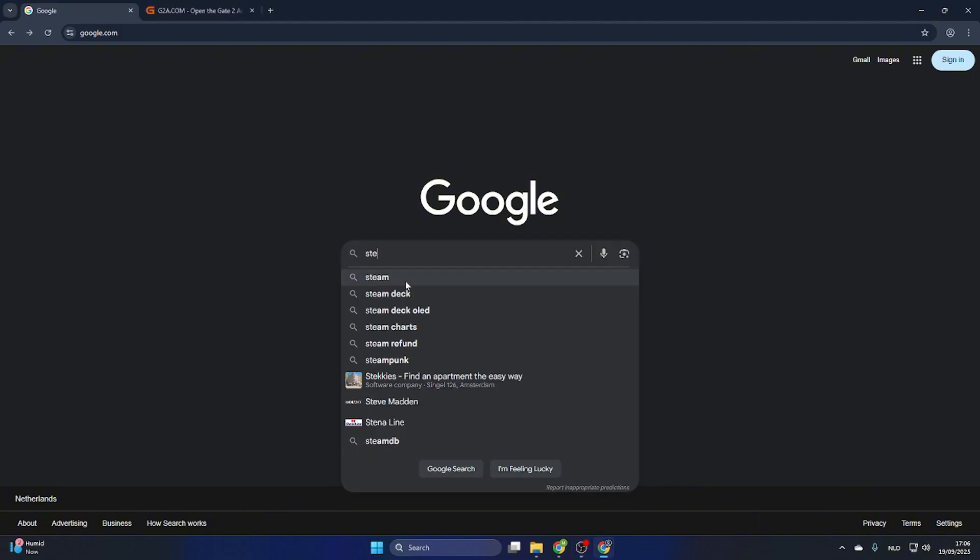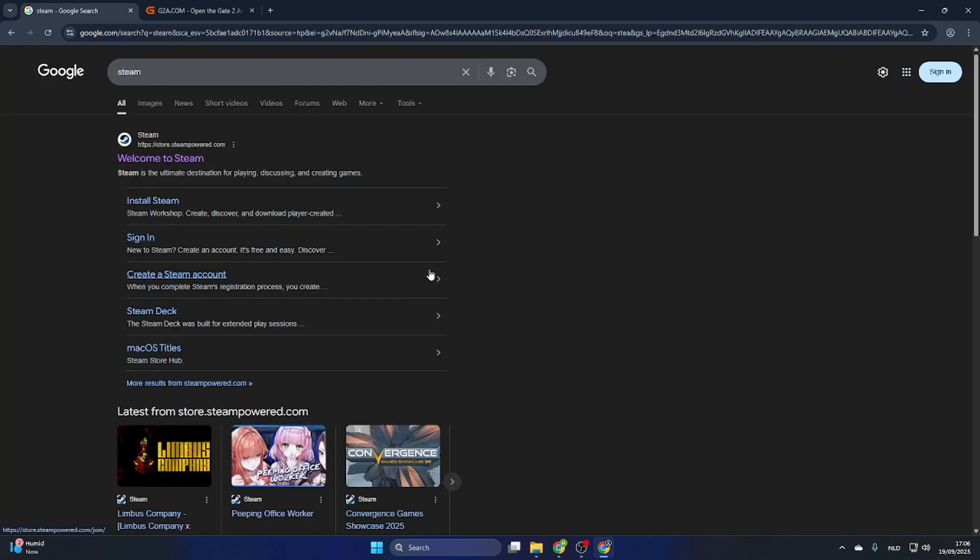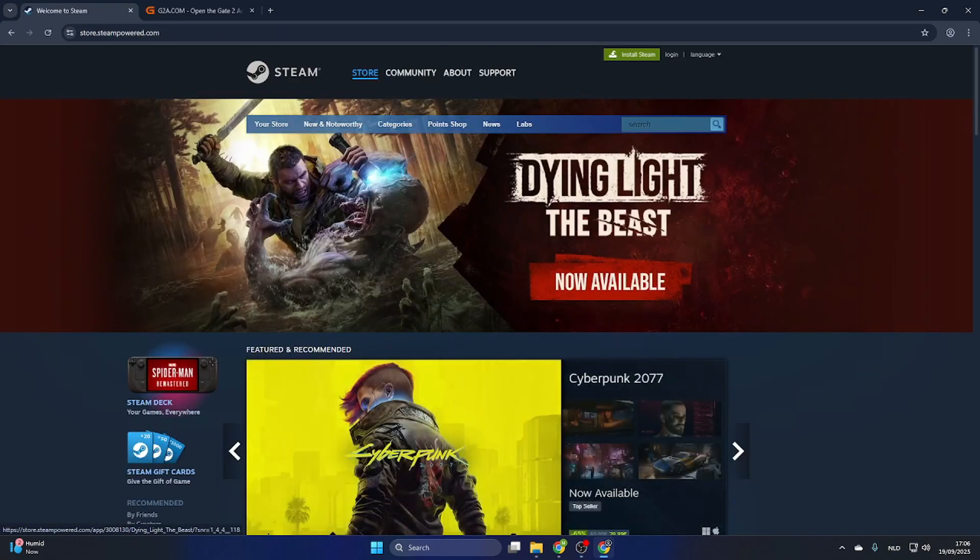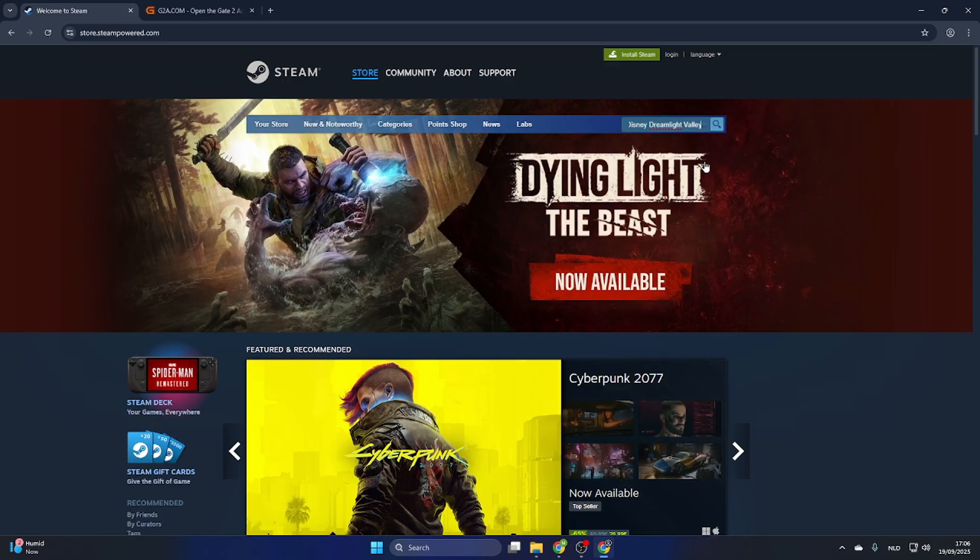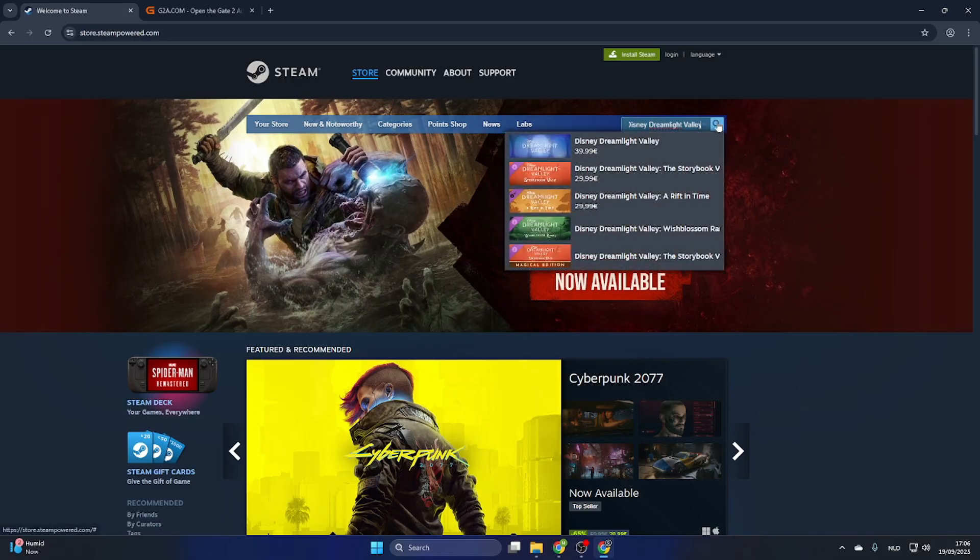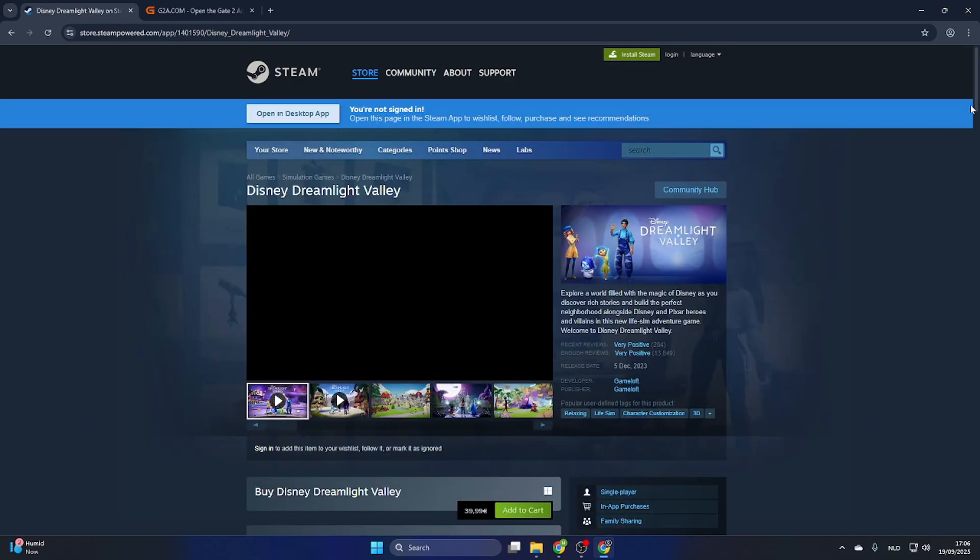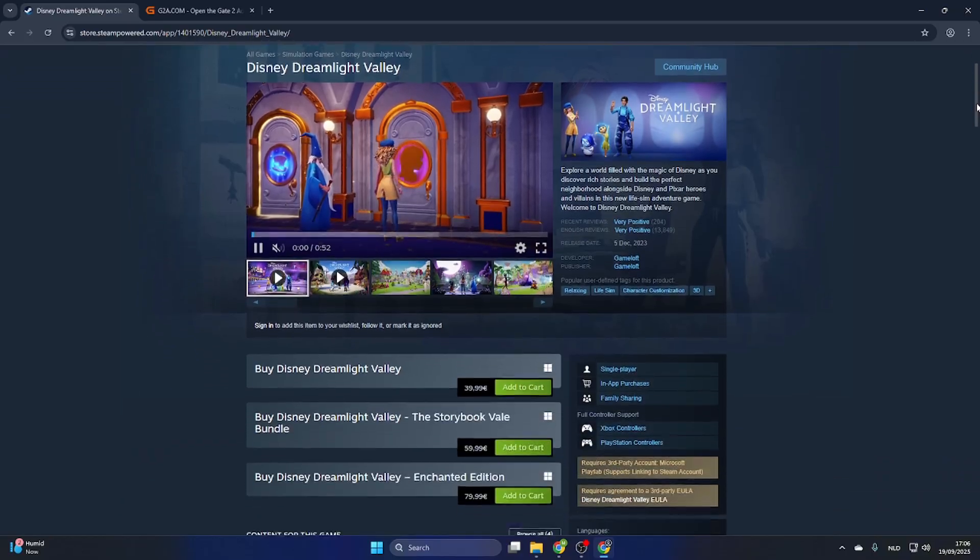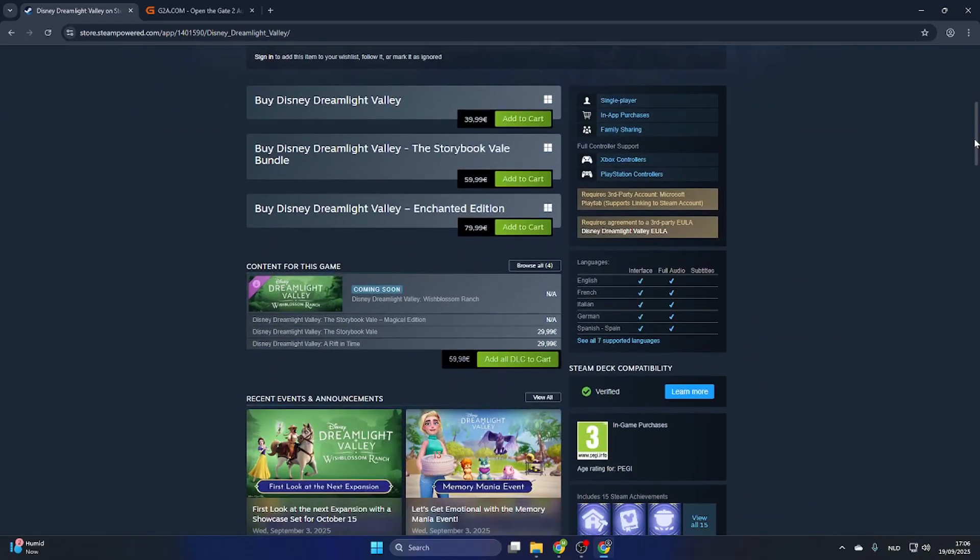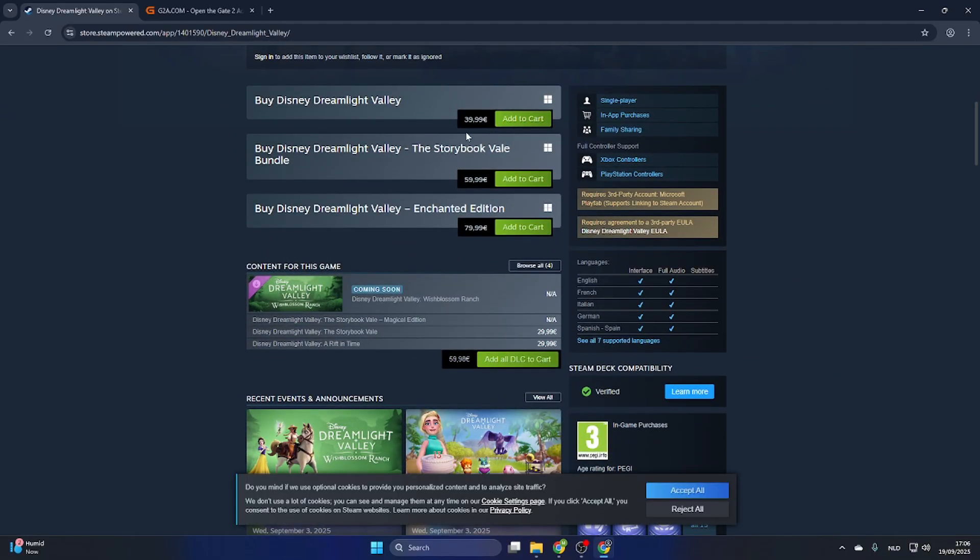So go to the Steam website and don't waste too much time on it. Quickly search up the game, Disney Dreamlight Valley and select the game. Now once you have done this, scroll a little bit down and you will find out that this game is very expensive at Steam.